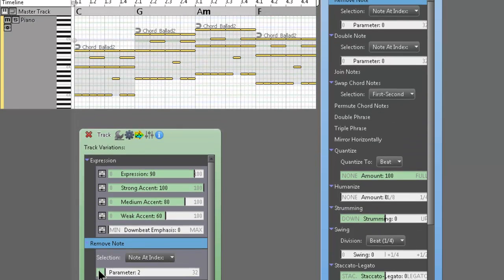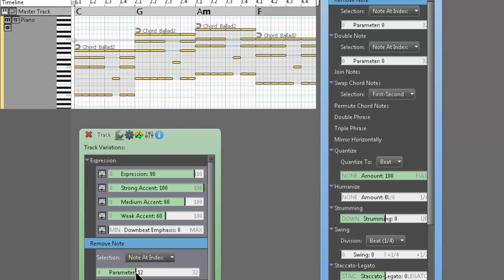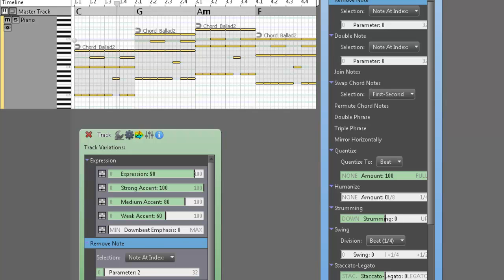And to show you what it does, see where it says selection noted index? If you move the parameter slider, you could see that it's kind of moving notes around, taking one selected note away. It's a real basic variation, but as I move the slider, you can see all the stuff changing on the screen. And let's see how the phrase sounds with just this small variation.